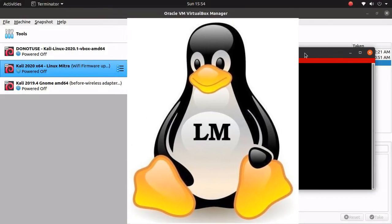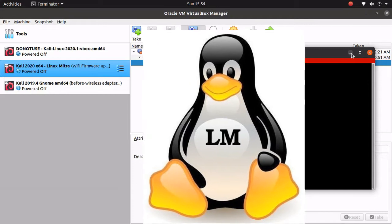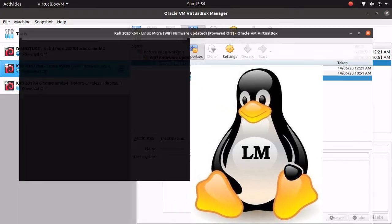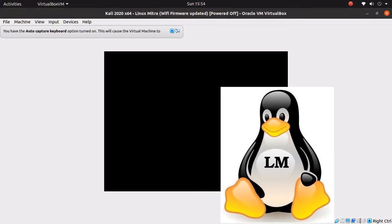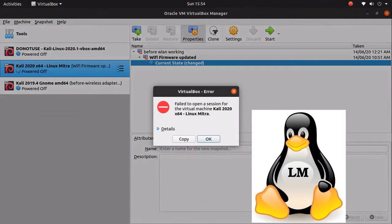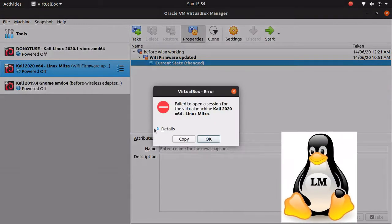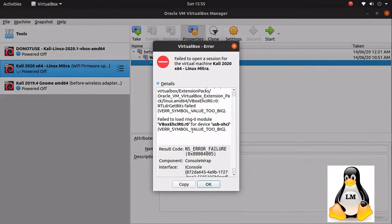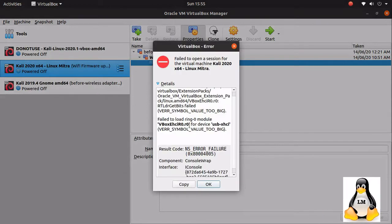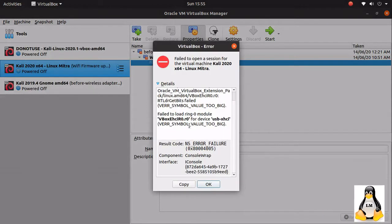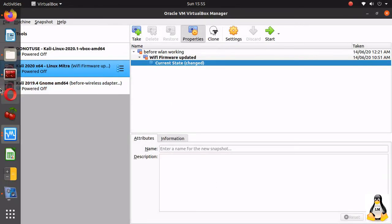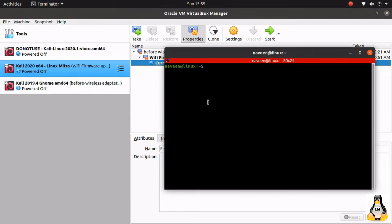Hello friends, welcome to another video where we are getting an error: 'failed to load ring zero module' in VirtualBox. This is something to do with the USB module. To troubleshoot, I'm going to check the version of VirtualBox.